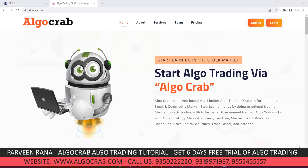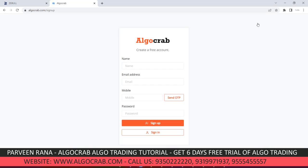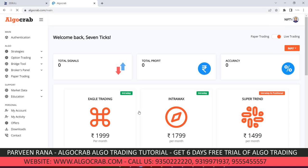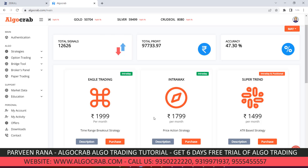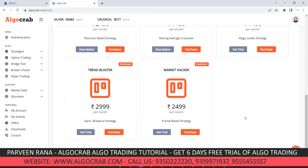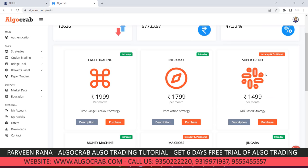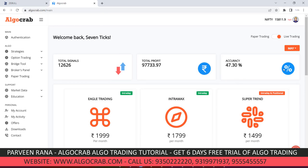Let's start the video. This is the AlgoCraft platform on your screen. First of all, you need to register yourself by clicking the sign up button and filling your details. Once you successfully log in, you'll see the dashboard of AlgoCraft where you will be able to see eight different strategies. If you do not have technical analysis knowledge, you can use our predefined strategies and start trading automatically without any manual intervention.